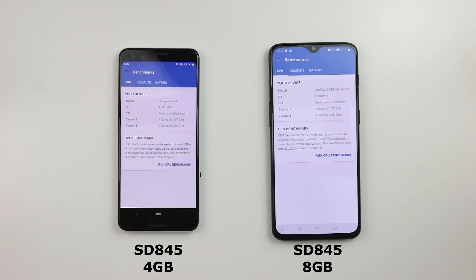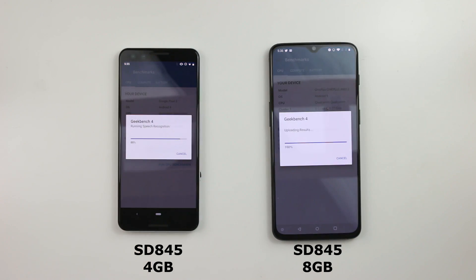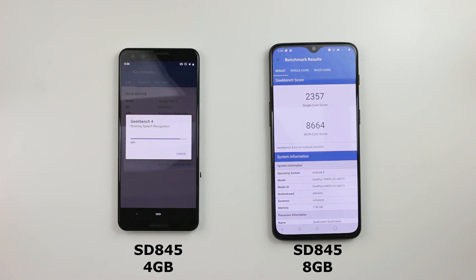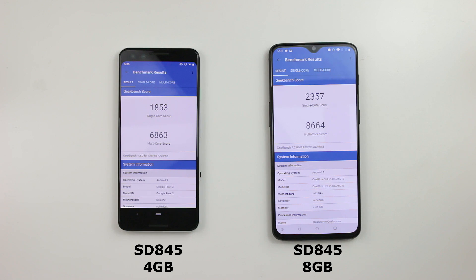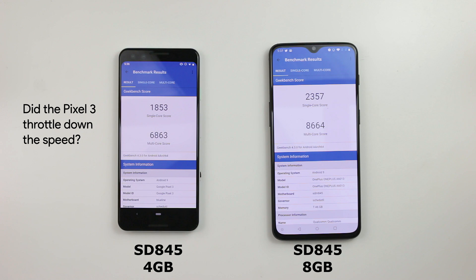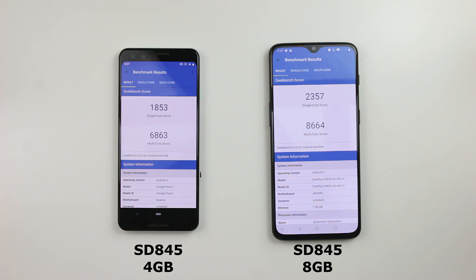So let's open Geekbench up and run CPU. The OnePlus 6T pretty much beats out the Pixel 3 by a long shot — Pixel 3 has quite a bit left to do. The OnePlus 6T scores a single-core of 2,357 and a multi-core score of 8,664. The Pixel 3 finishes with a single-core of 1,853 and a multi-core score of 6,863. This difference is quite significant and mind-boggling. I didn't expect the Pixel 3 to score that low. I just did a test between the Pixel 2 and it did not have those same numbers.